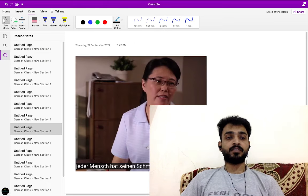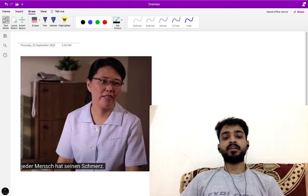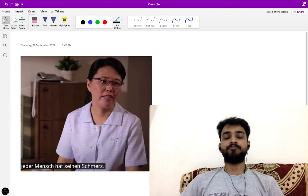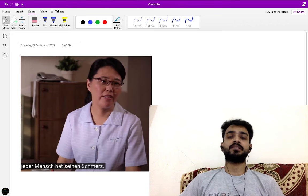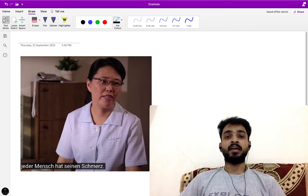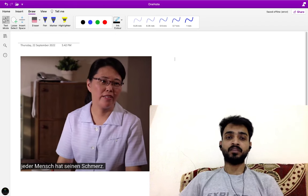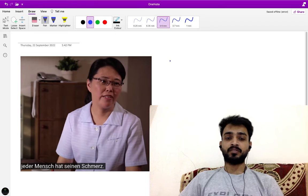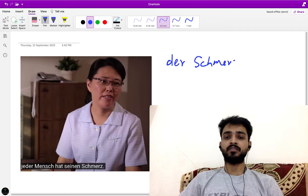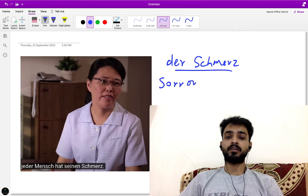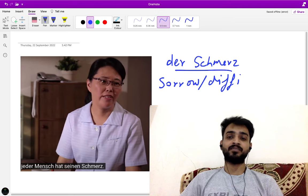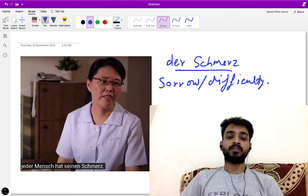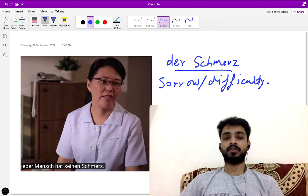Very good sentence: Jeder Mensch hat seinen Schmerz. Every person has his own pain. They say every person has difficulty, every person has sorrow in life. Schmerz means pain, not physical pain but pain in the sense of sorrow, difficulty. Each one of us has certain kind of difficulty.